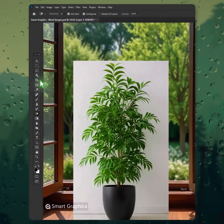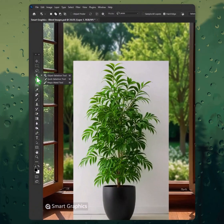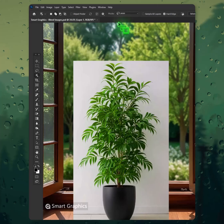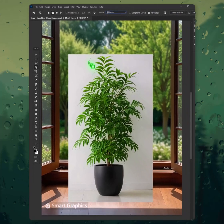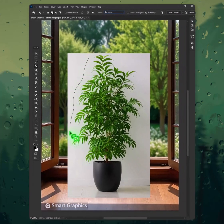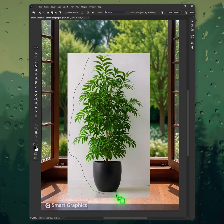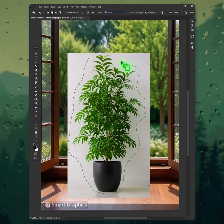In the stillness, colors call. I find myself in pixels small. Smart graphics, my guiding light, turning shadows into sight. Each design,